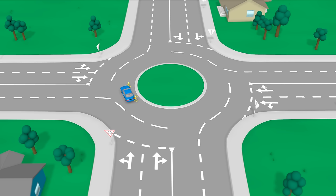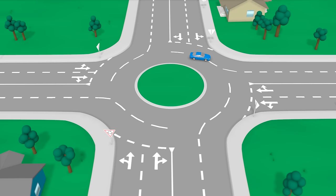Changing lanes in a roundabout. Drivers may change lanes in a roundabout if they wish. The usual road rules for changing lanes apply. You must use your indicator and give way to any vehicle in the lane you are entering.